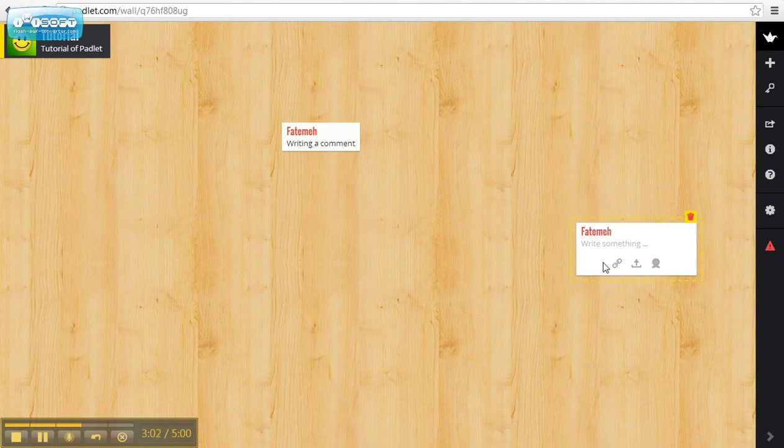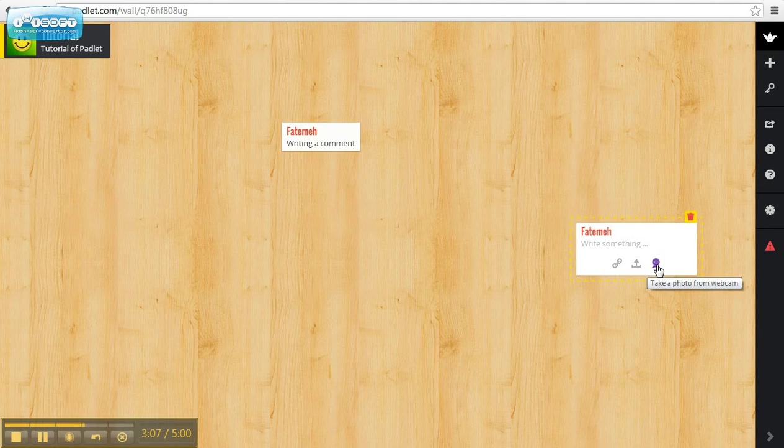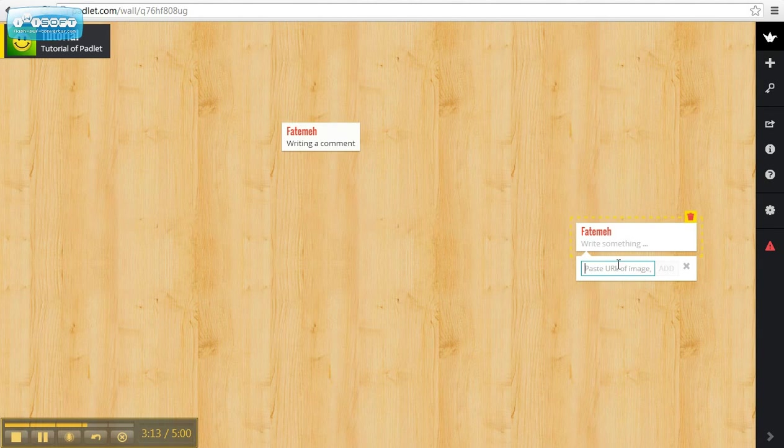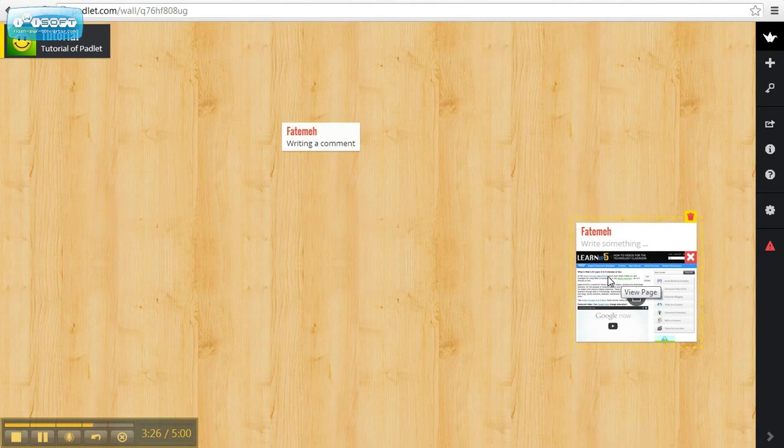Over here, I can add a link, upload a file, or take a photo from the webcam. Let's say I will be adding a link. I click Add, and if anyone clicks on this, they will be directed to this web page.